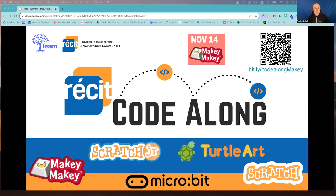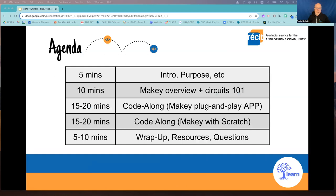Even if you don't have a Makey with you today, you can still use your keyboard to follow along. With you today, you have myself Craig, and Lexi and Stacey are here from Learn Quebec as well. There's support for anyone who is more advanced and would like to explore a little deeper — we could always look into a breakout room to do that.